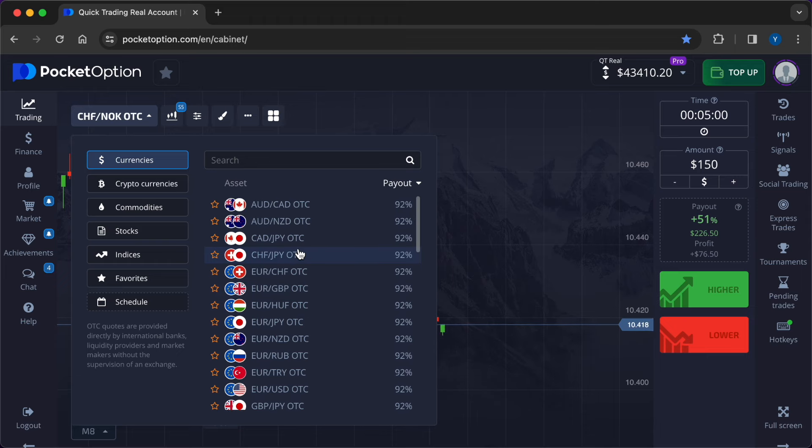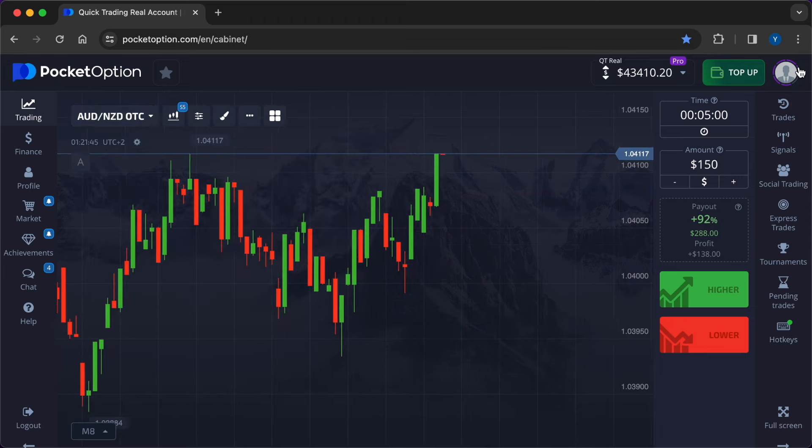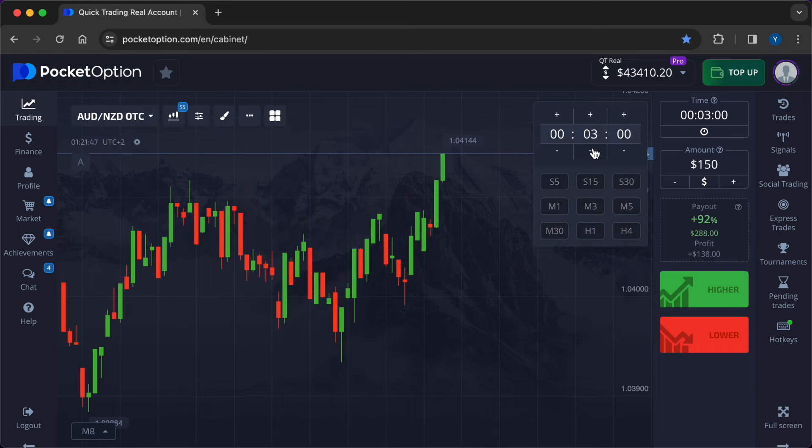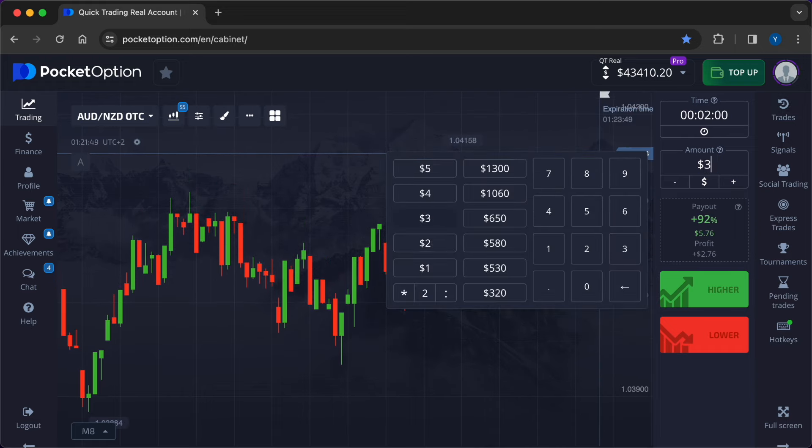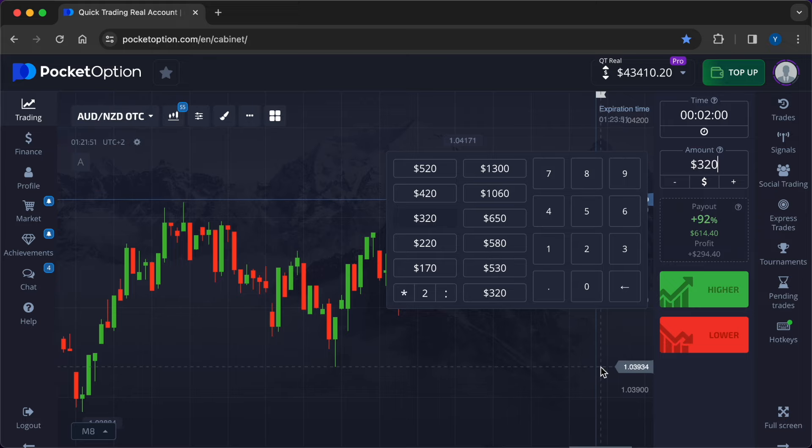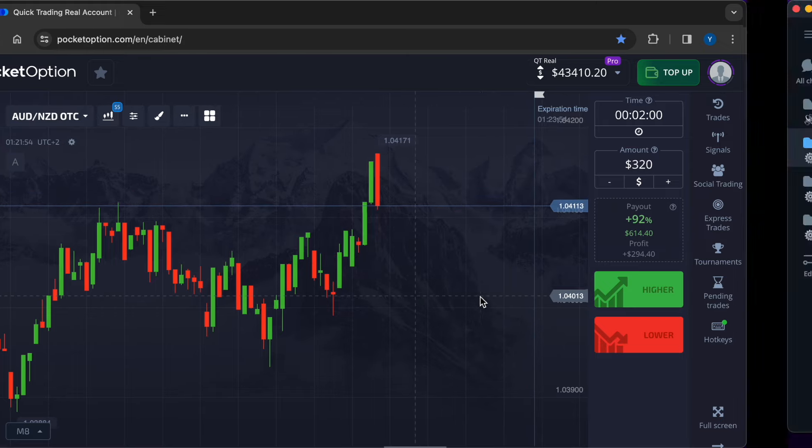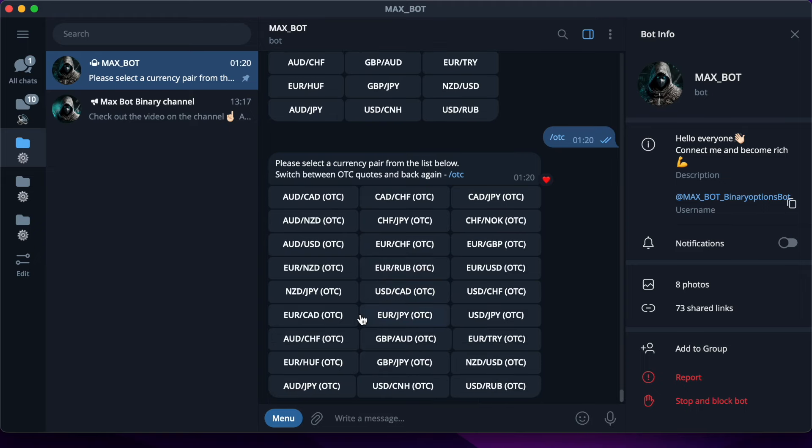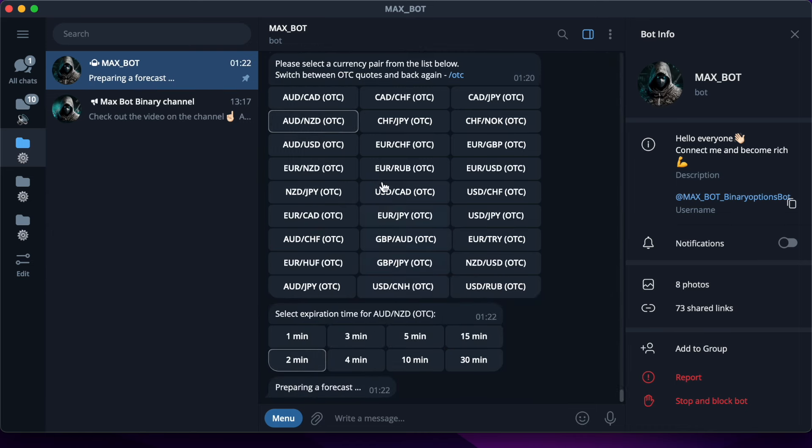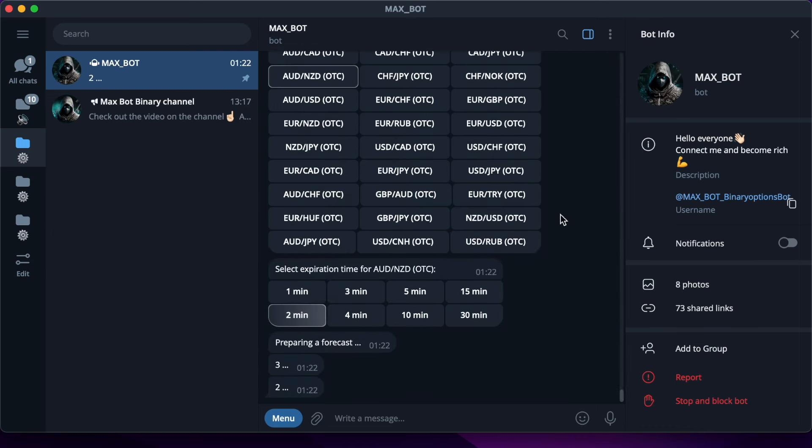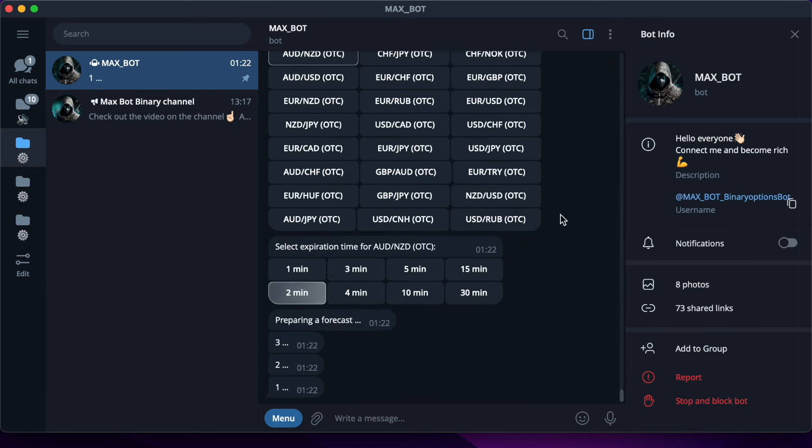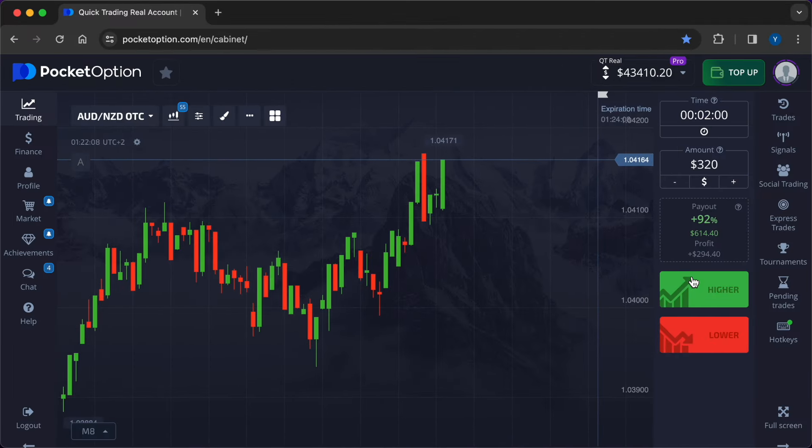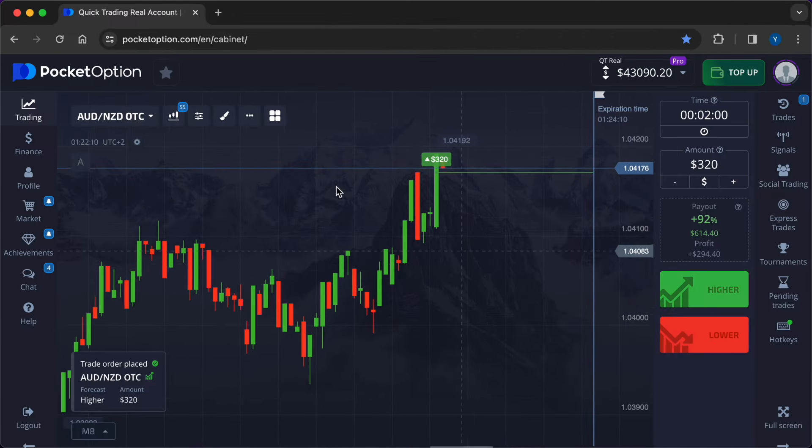Now I will show you the work of the neural network on the example of two deals. I start with the currency pair OTC Australian dollar New Zealand dollar, timeframe 2 minutes, the amount of entry into the transaction $320. In two clicks I get a signal from the robot. In three seconds Max Bot gave a signal for a higher side. In this case you need to enter the trade by clicking on the green button on the Pocket Option broker's website.